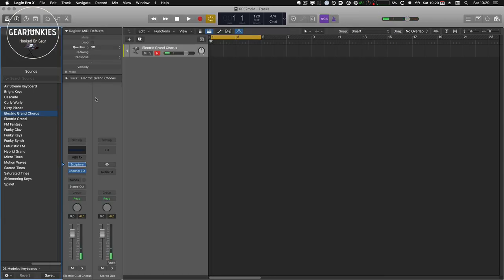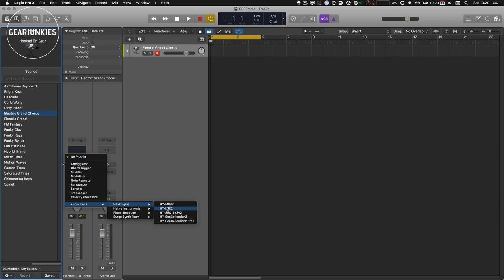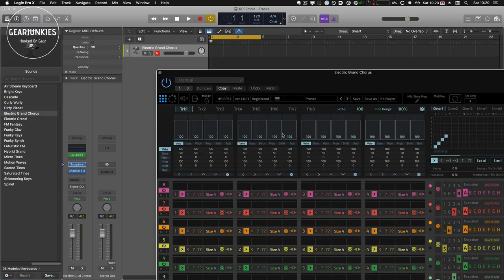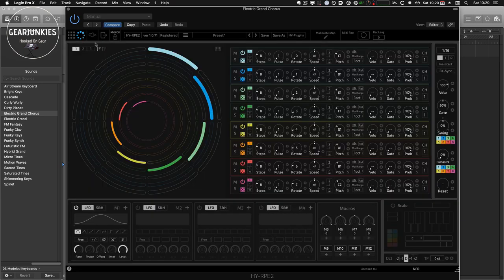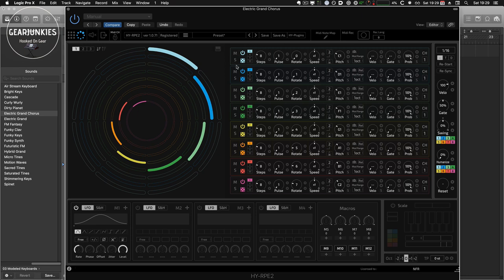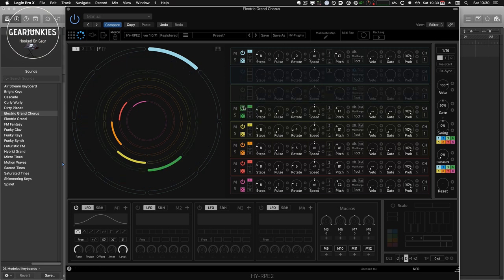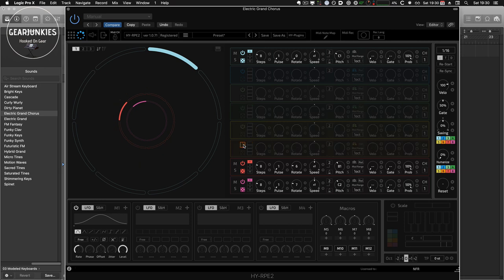Now to add RPE2, we use it as a MIDI FX plugin and we chose it here from the list. And the default RPE screen comes up. So we change to Euclidean and I'll just switch off all these tracks for now.